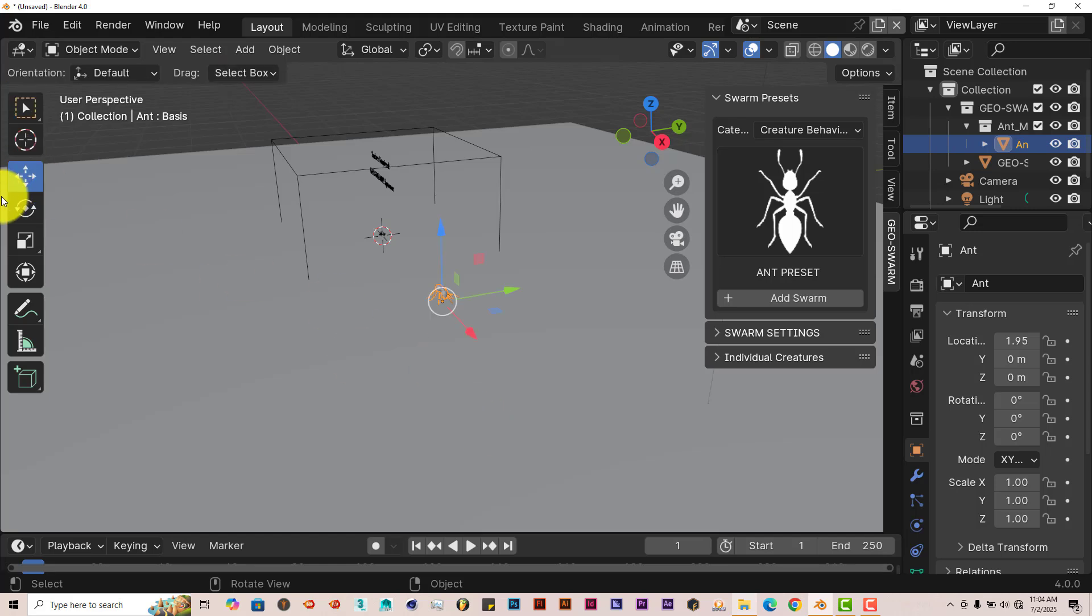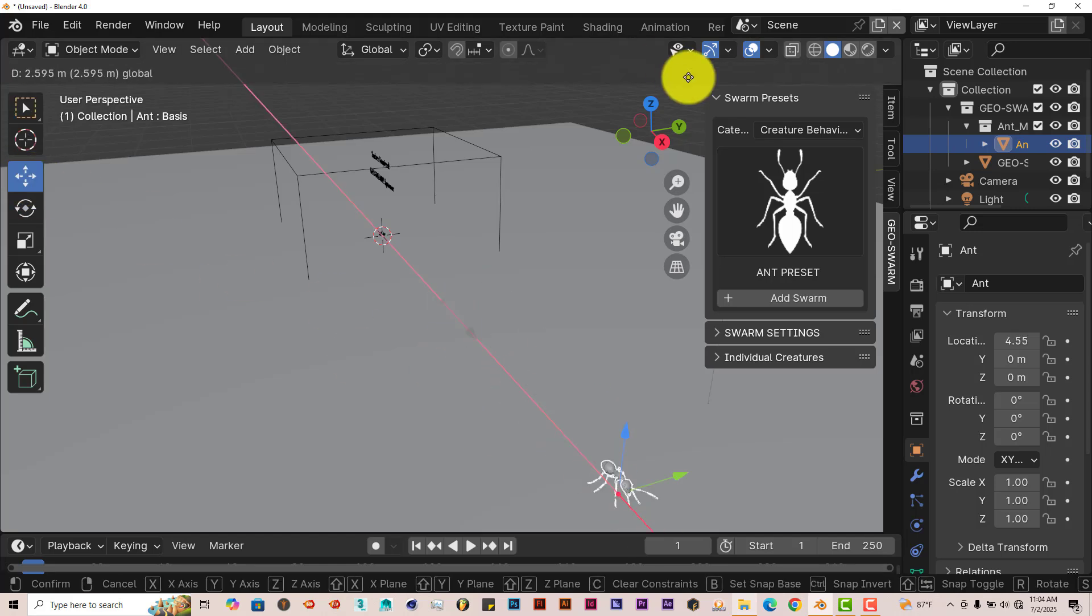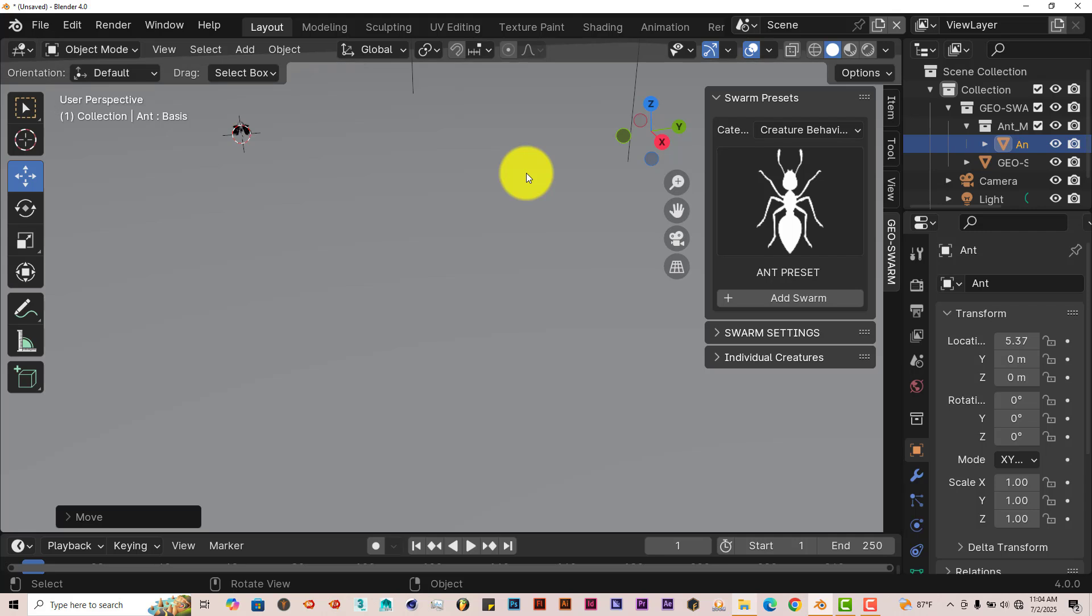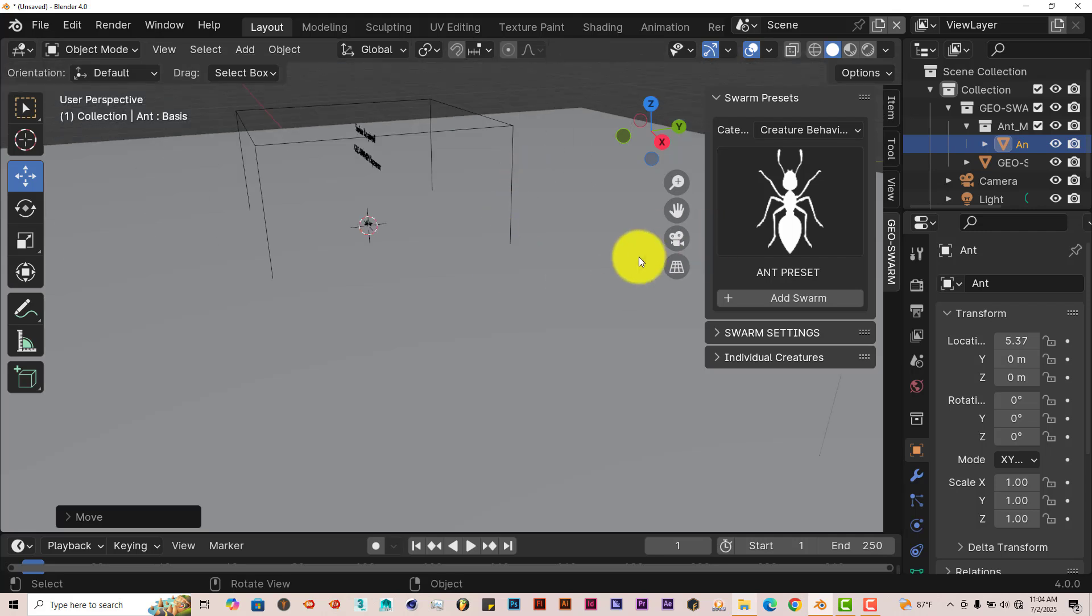Right now, the add-on doesn't know where to populate the meshes or the models of the ants. This ant here is the main model ant that the add-on uses. So we're going to move this one out of the way. Left-click on the Move Gizmo and drag it on the x-axis to pull it out of the way.